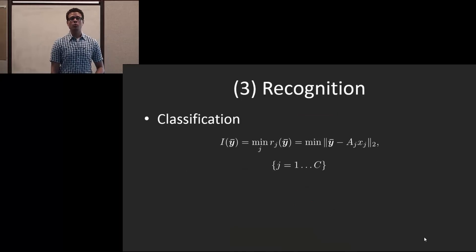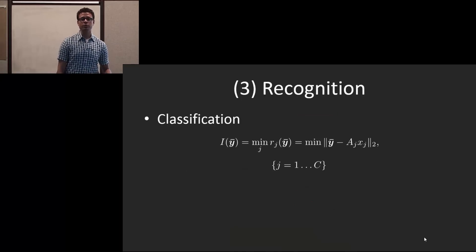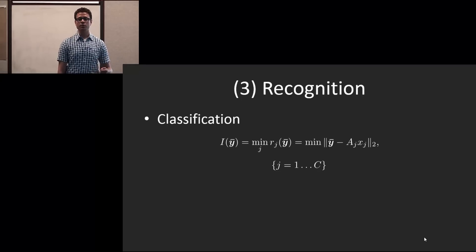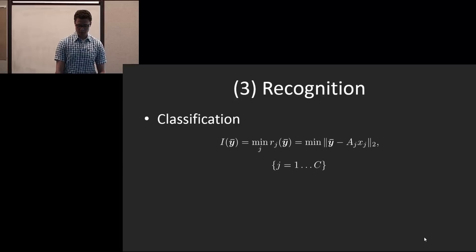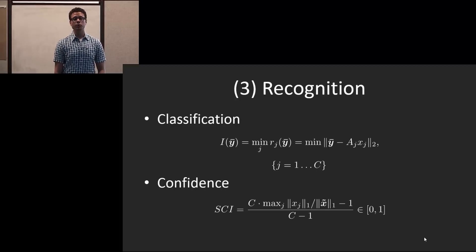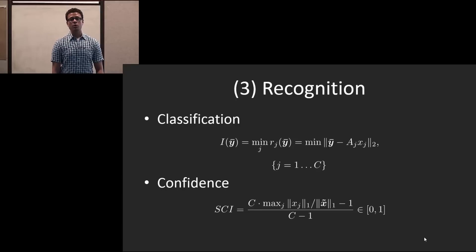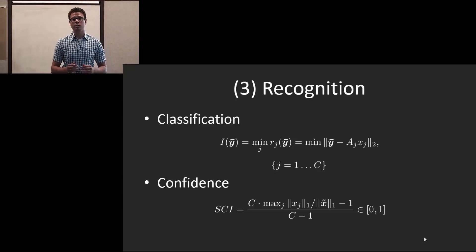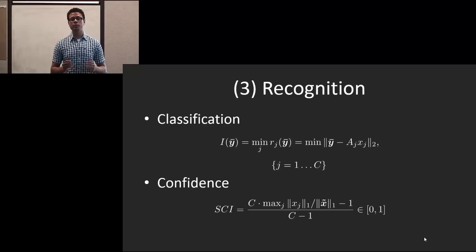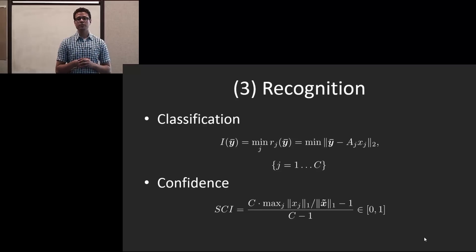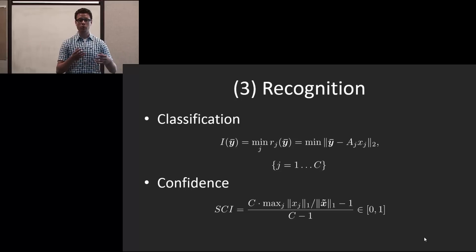For classification, we actually look at the per class residual error with respect to the mean and find the minimum to be the class that it belongs to. And the confidence is computed using the sparsity concentration index. What this means is that if it's a good approximation, the coefficient should be concentrated on one class, whereas if it's not a good approximation, it will be distributed across multiple or all of the classes.